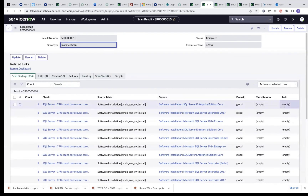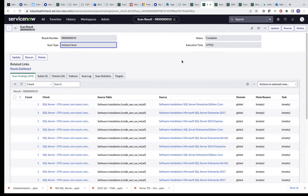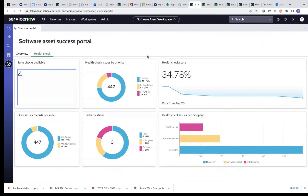You can see there is a task section here. You can automatically create a task and assign it to team members so that they can work on the issue. Once the task is completed and the issue has been fixed, you can run the health check again, which would improve your health check score. That is a high-level representation of this demonstration. Please let us know if there are any questions. Thank you.